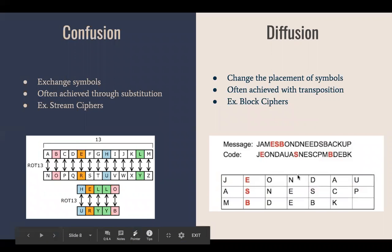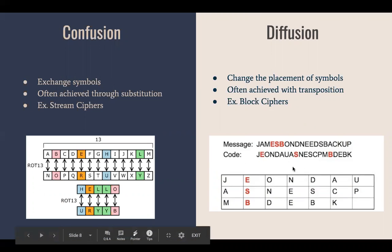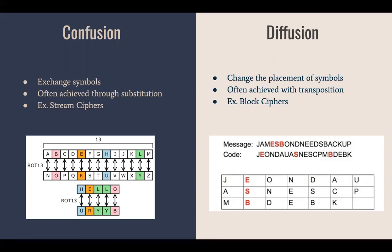Looking at this diffusion example, you basically have a block and when you write the message in column order, the row order is completely different. You take the row order to encrypt it, which ends up changing the text even though you're not substituting each character. Algorithms technically use both confusion and diffusion to achieve the encryption goal.